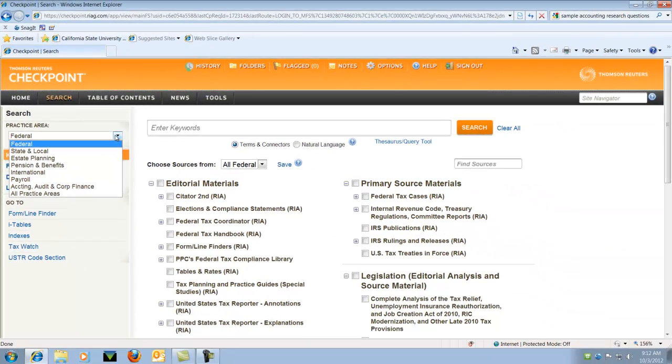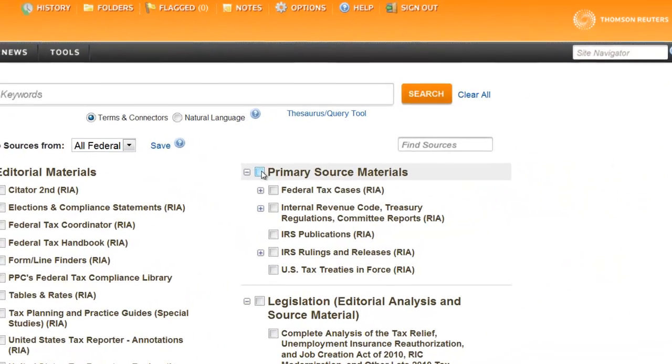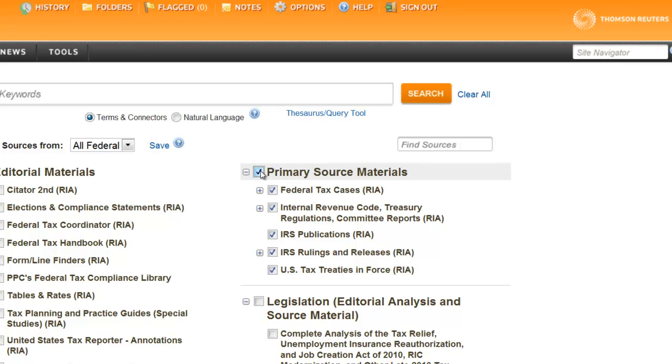And then we also can choose major categories like Primary Source Materials. Within that, you can choose a subcategory.